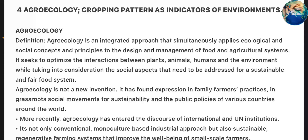Agroecology — definition. Agroecology is an integrated approach that simultaneously applies ecological and social concepts and principles to the design and management of food and agriculture systems. It seeks to optimize the interactions between plants, animals, humans and the environment while taking into consideration the social aspects needed for a sustainable and fair food system.